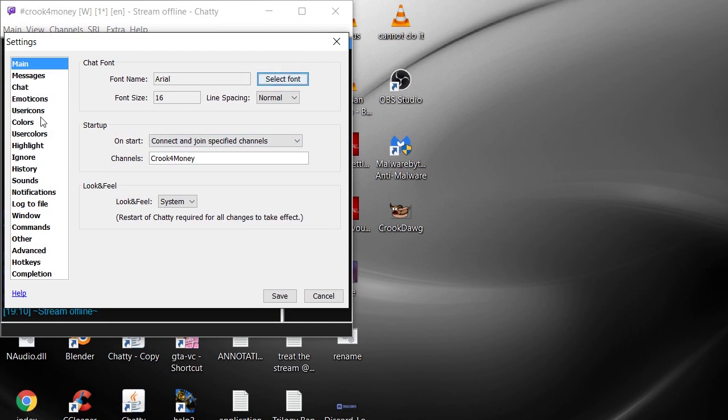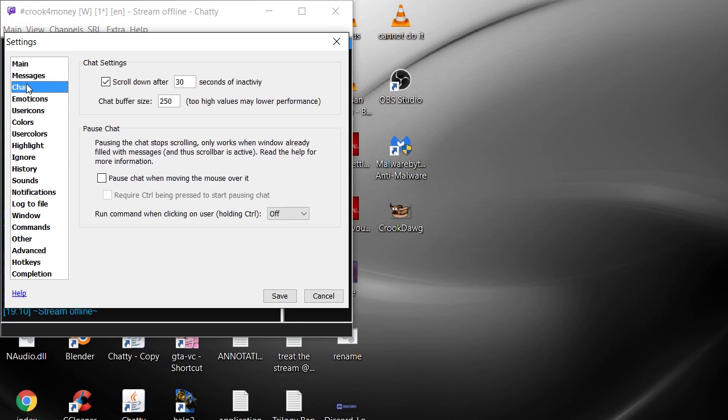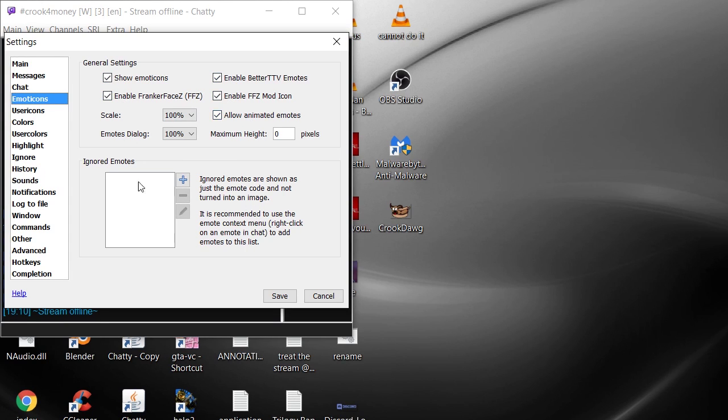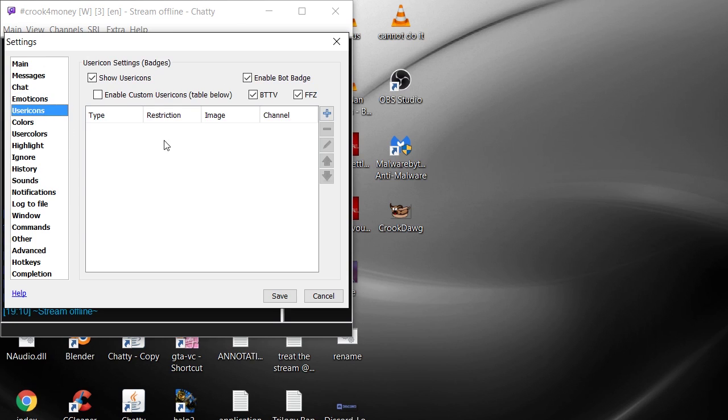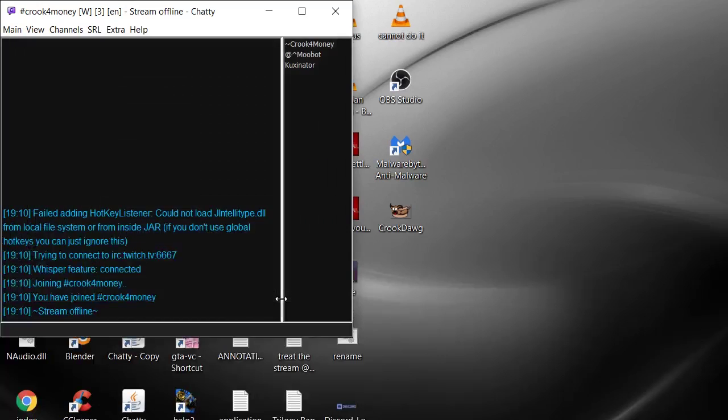In messages you can do strikethrough so you can see the messages even when they get deleted. You can see the full message when it gets deleted as well if you want. There's emotes, you can select all the emotes that you want to see, all the emotes are available and all that.